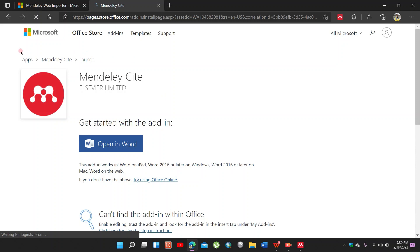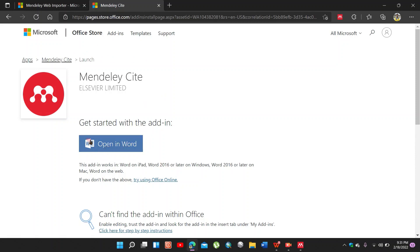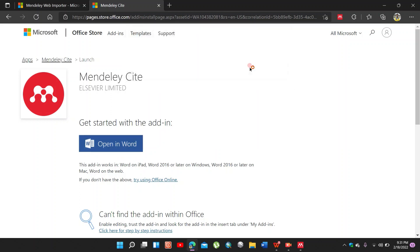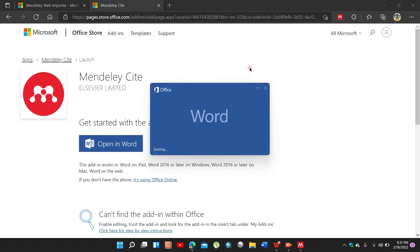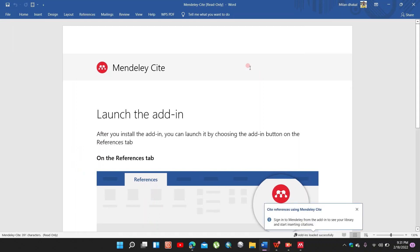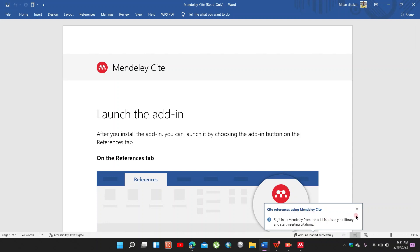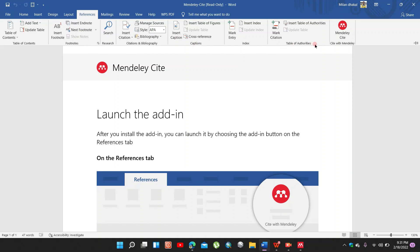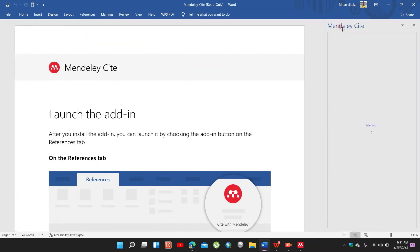So this type of interface is seen. So open in Word. Open. Go to Reference, click Mendeley Cite.